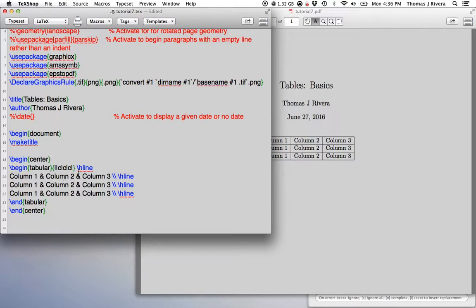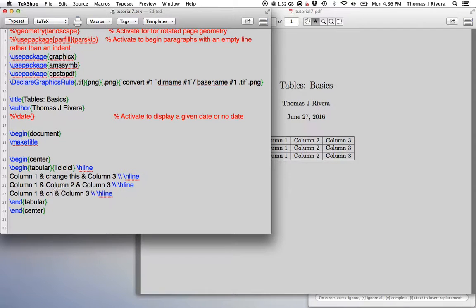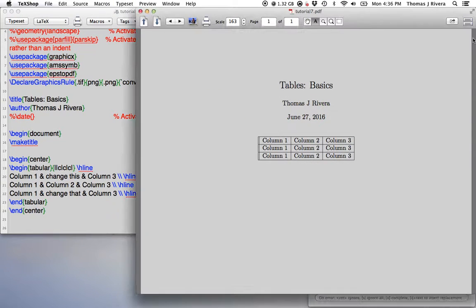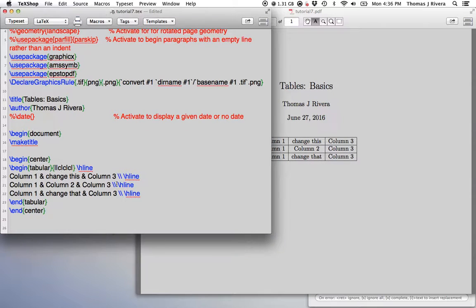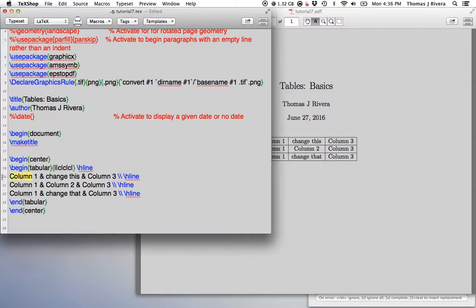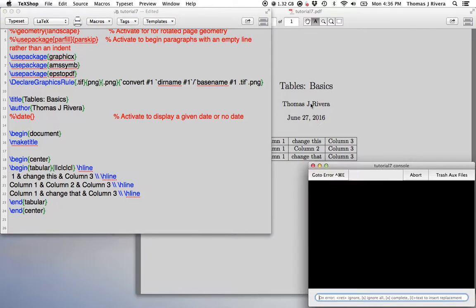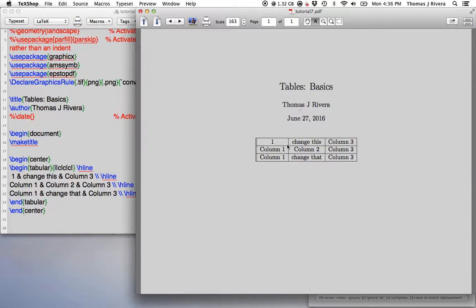And again, you just, if you want to change what's here, okay, we just change the text and what's going to happen is this. Now, C in fact does not stand for column. C stands for the way that the items, so let's, you know, for example, if we do this, it stands for the way that the items are aligned within each box, within each entry of the table.